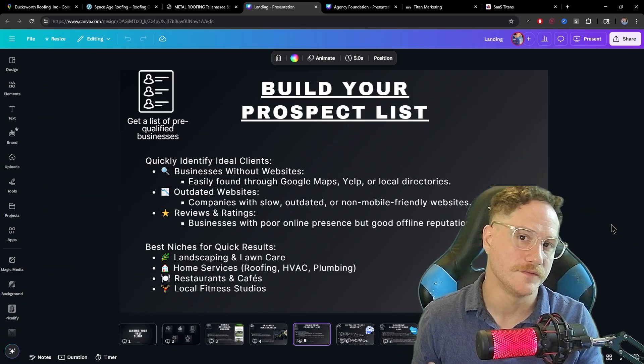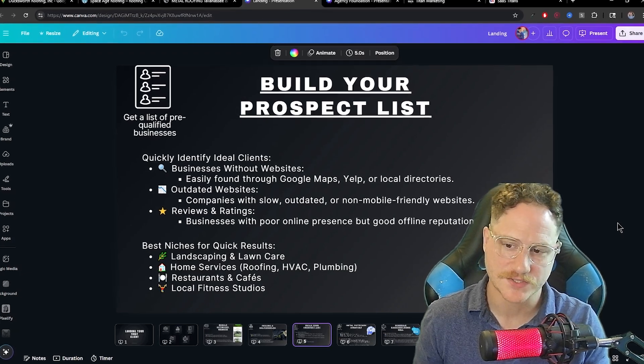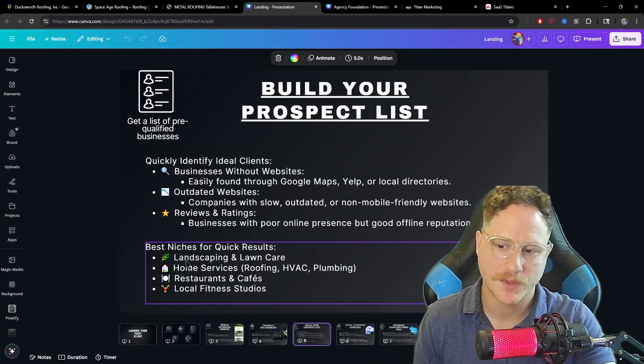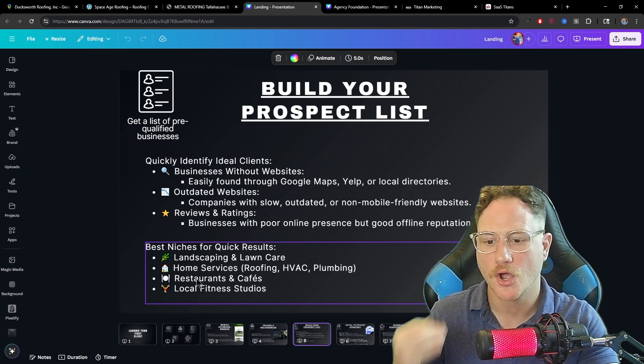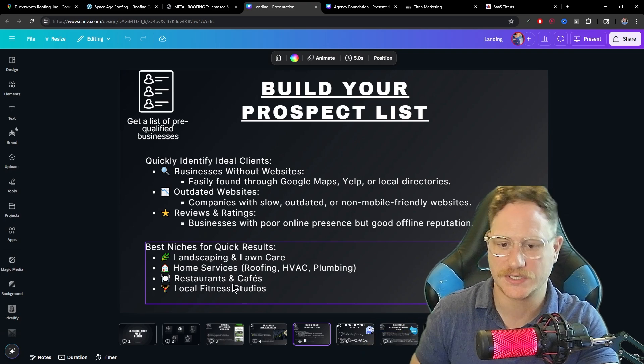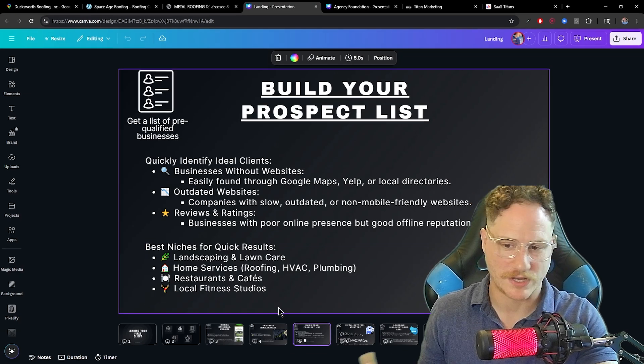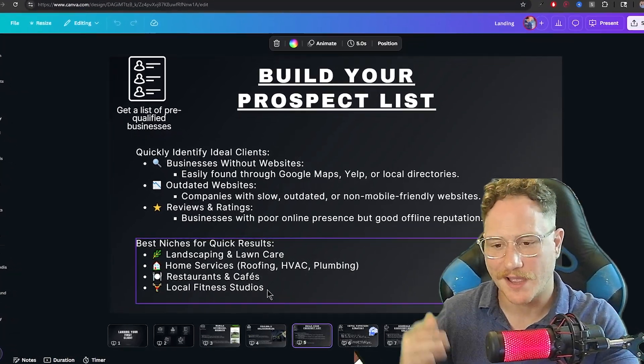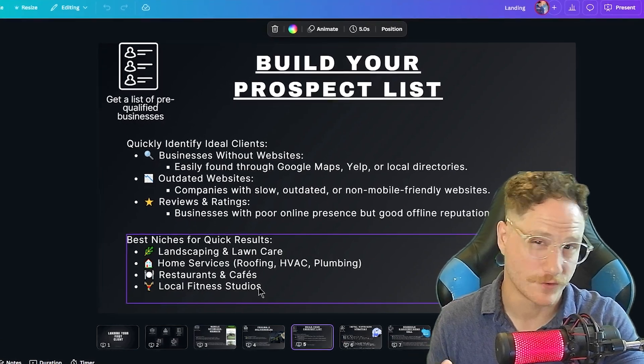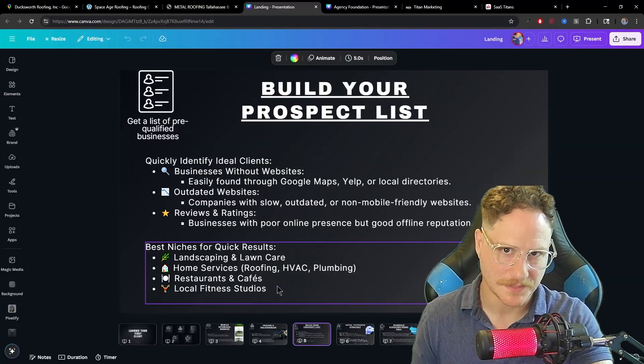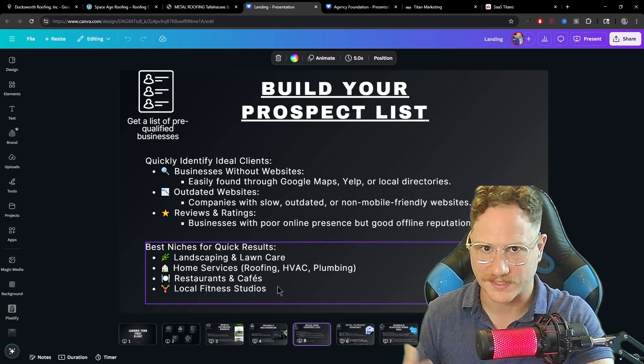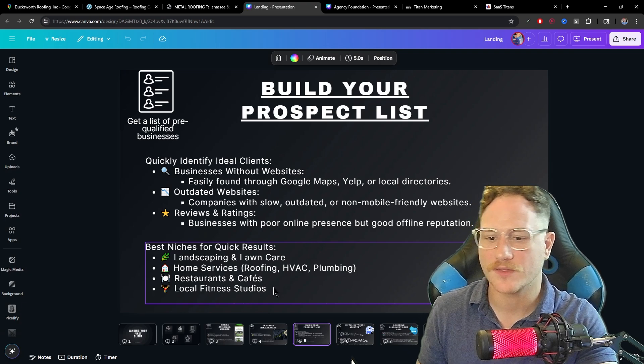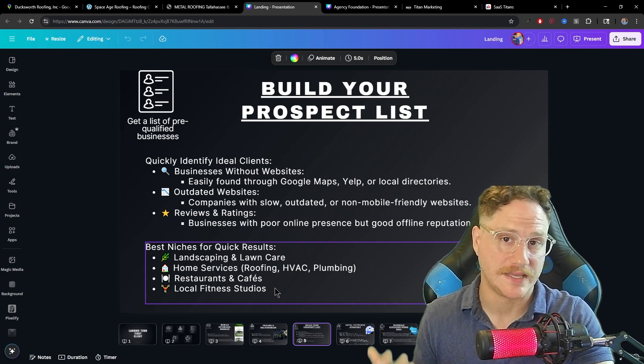There are a ton of different niches that you can target and sell these websites to. But the best niches to start for quick results would be something like landscaping or lawn care, home service businesses like the roofing example we just used, HVAC, plumbing, restaurants and cafes, local fitness studios. The reason you want to target these specific niches for an easy win and your first client is because these types of businesses, it's very simple to get to the owner of the business or the decision maker. Usually they're one person businesses, and you don't have to go through any gatekeepers.